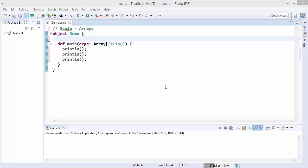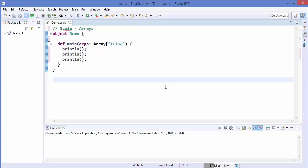Welcome to the next video on Scala tutorial for beginners. In this video we will learn about arrays in Scala. An array is a data structure which can store fixed size sequential elements of the same data type. The keywords 'fixed size' and 'same data type' are important to note here.